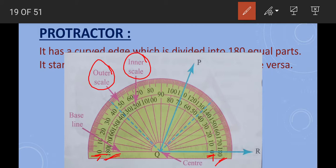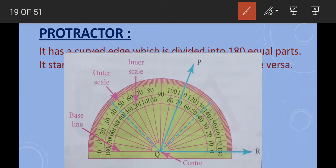There is a line from which we measure, known as the baseline of the protractor. The baseline is the line starting from 0 degrees or 180 degrees. There is also a fixed point from which we measure the degree, known as the center of the protractor. Remember: the protractor has a center, a baseline, an outer scale, and an inner scale.